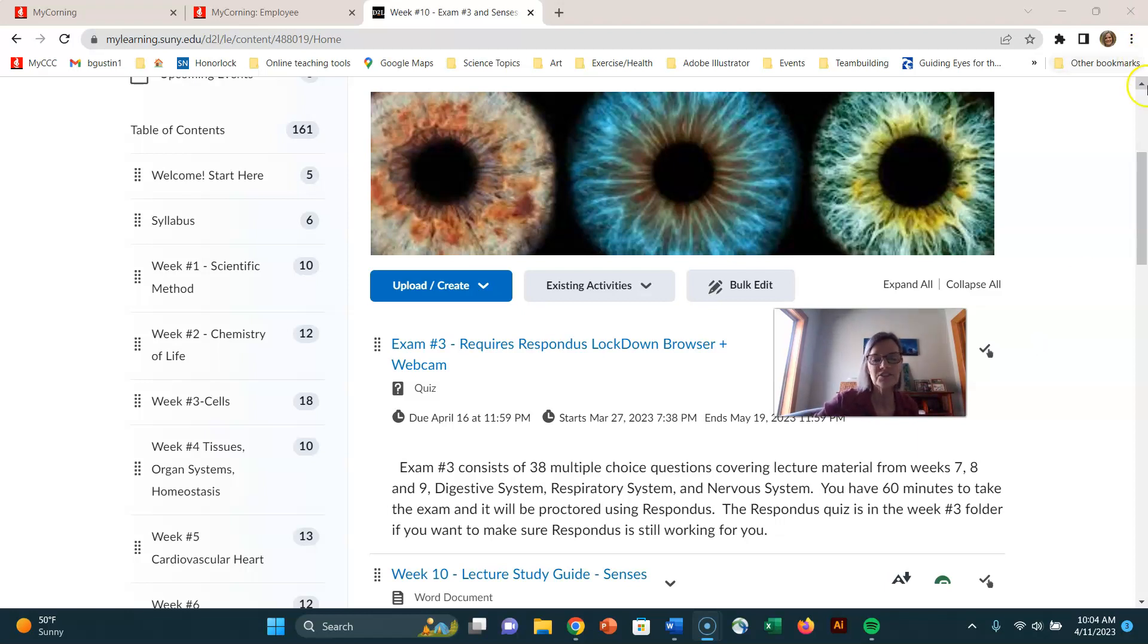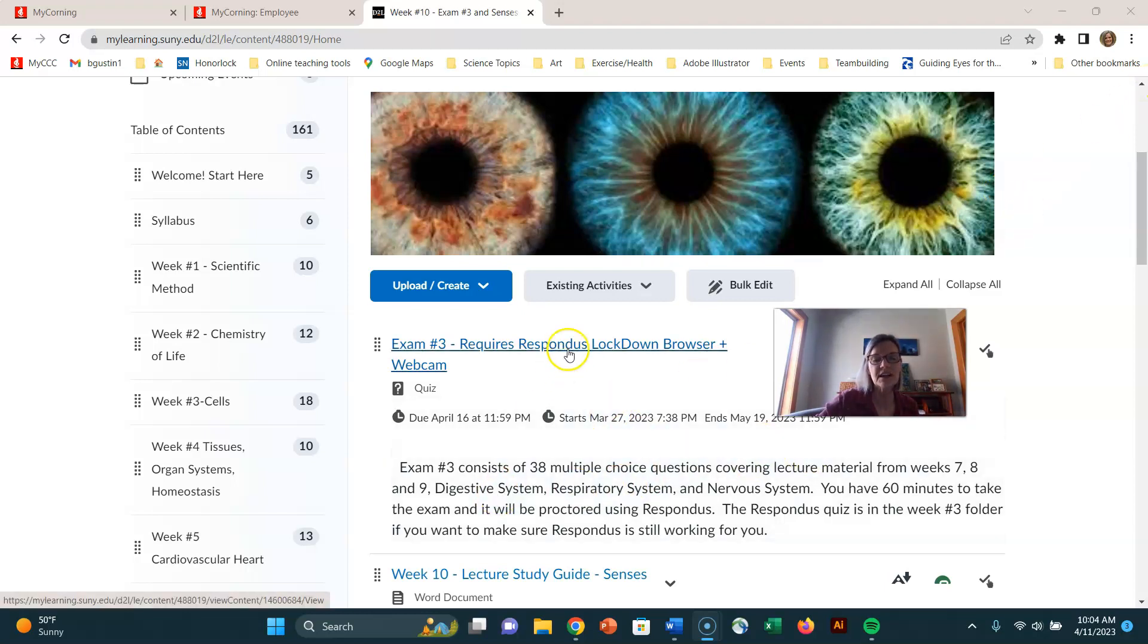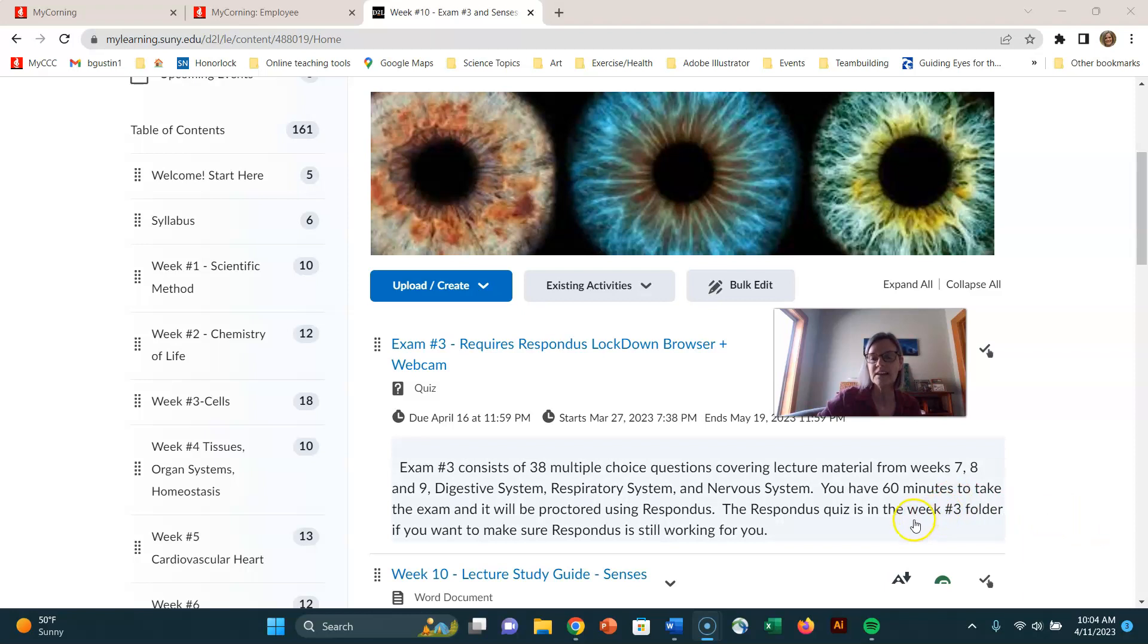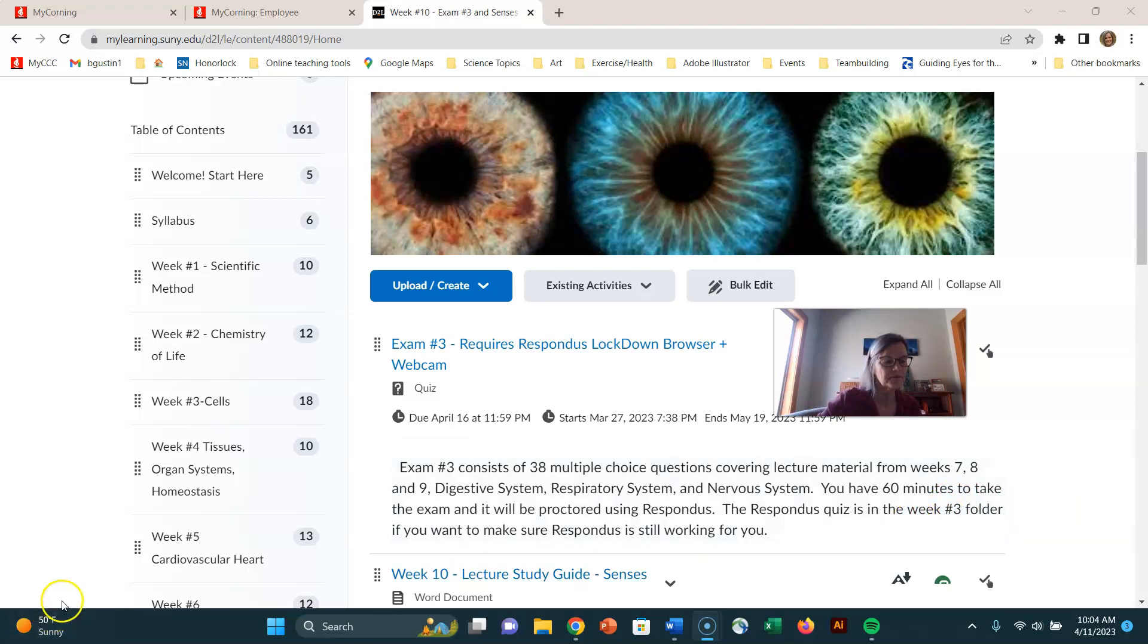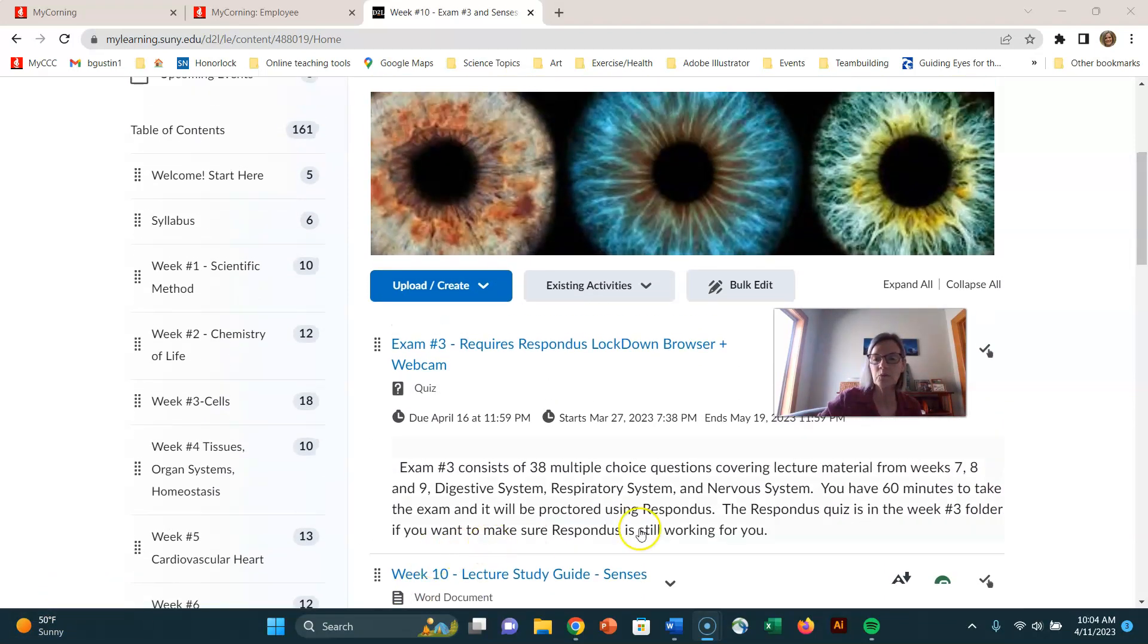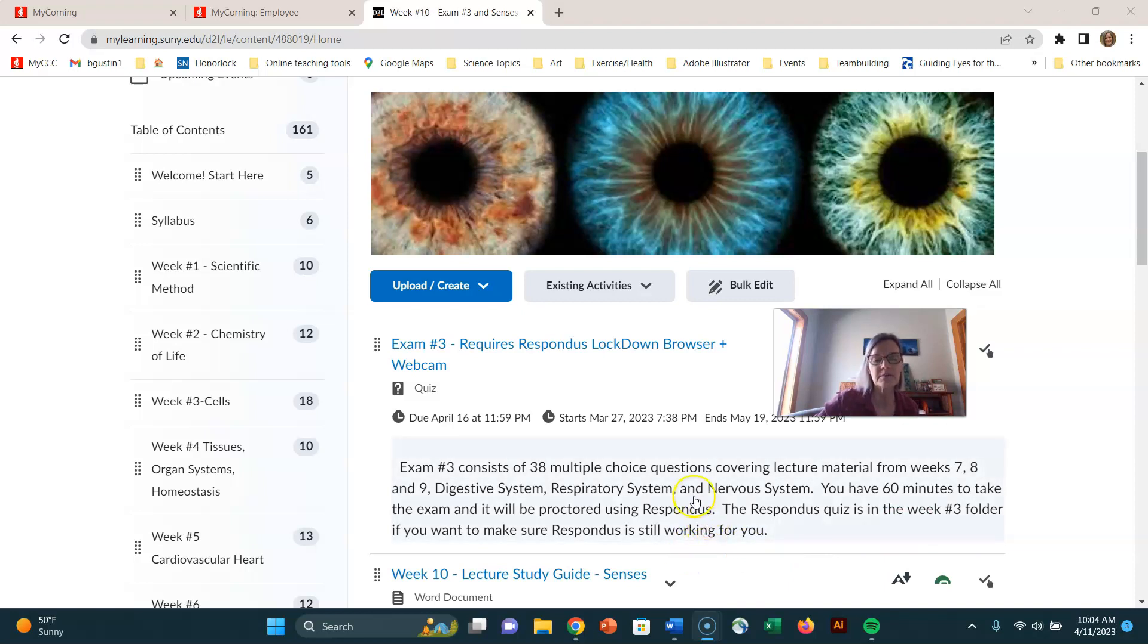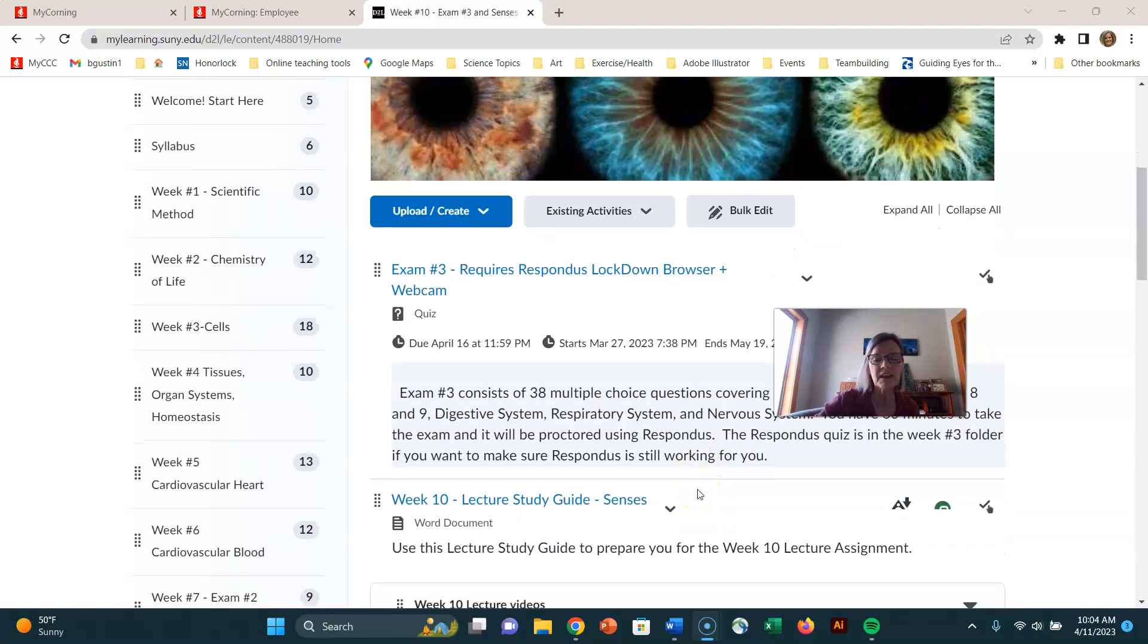Also remember this exam uses Respondus, so if you want to practice that Respondus quiz again, you can practice it as many times as you want. You can go back to that Week 3 folder and practice as many times as you want. Make sure you can do the Respondus and that you didn't change computers or something.